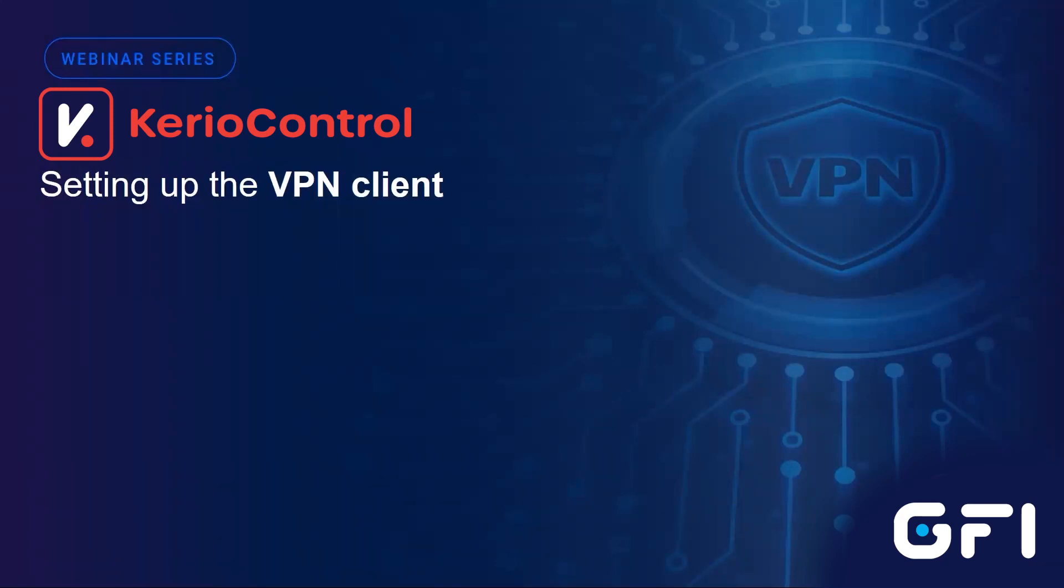Hello everyone. Installing the VPN client on a remote worker's machine is easy with Kerio Control.